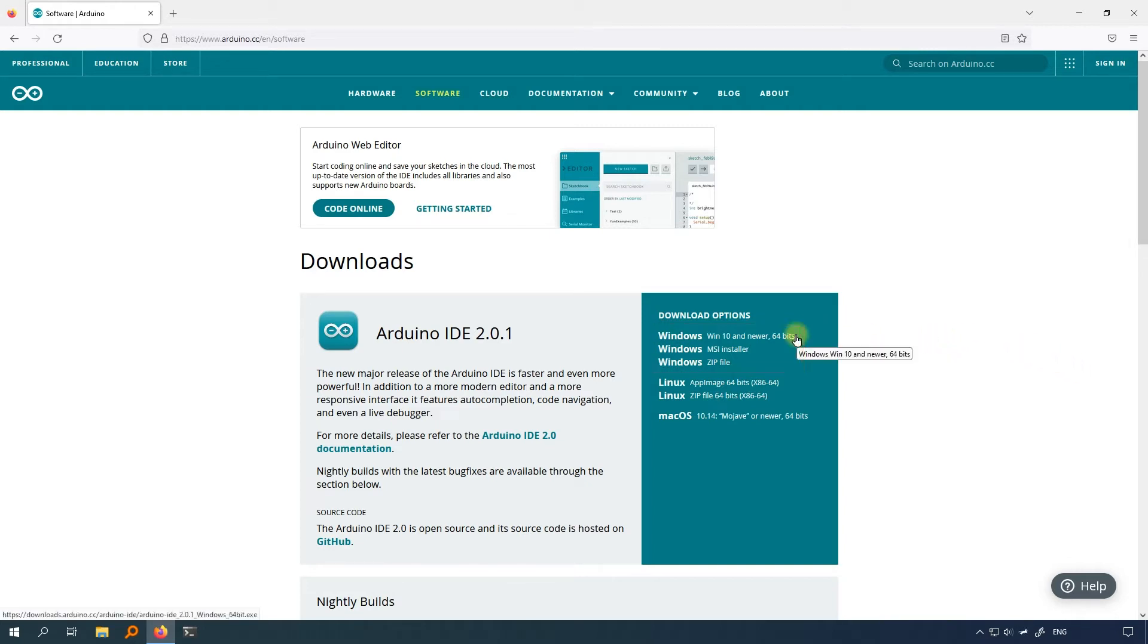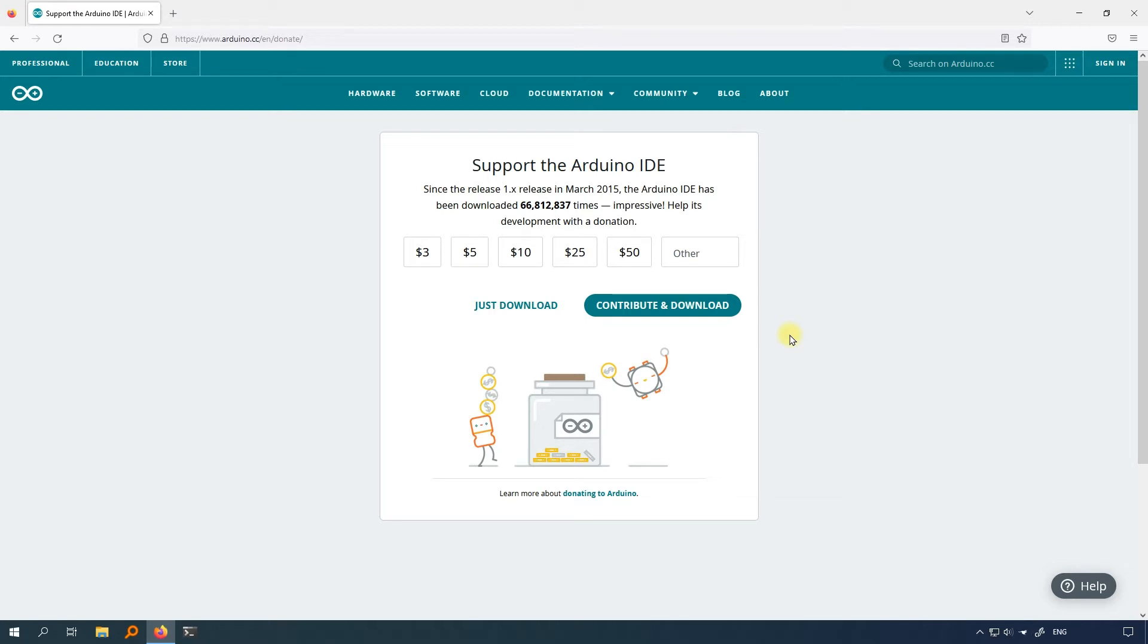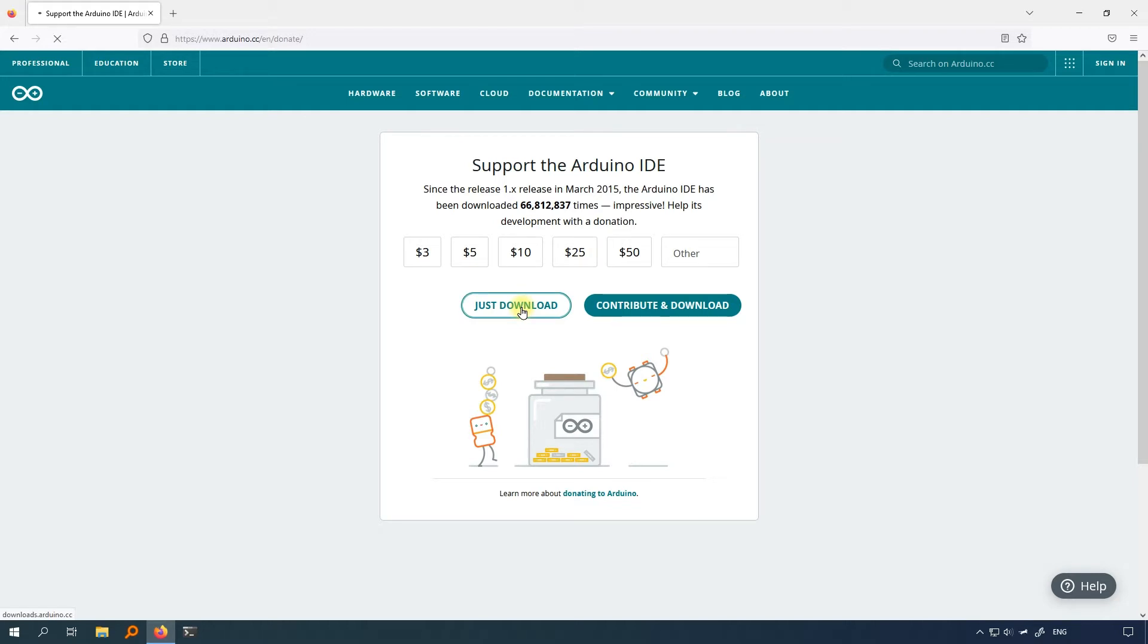Click on the first one, and you will be taken to a donate page for Arduino IDE. The Arduino team does a lot of great things for the Arduino ecosystem. If you want to donate money, just click here. If you don't want to donate yet, it's okay.